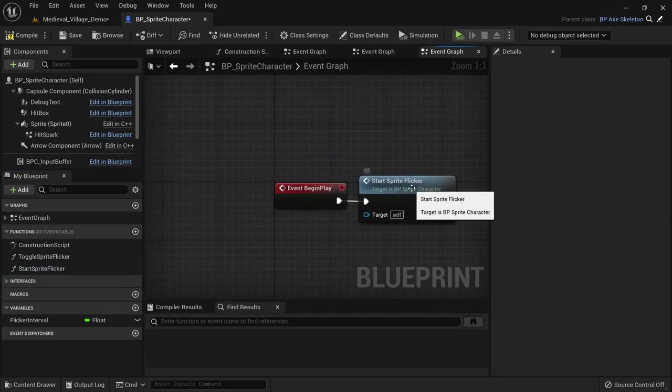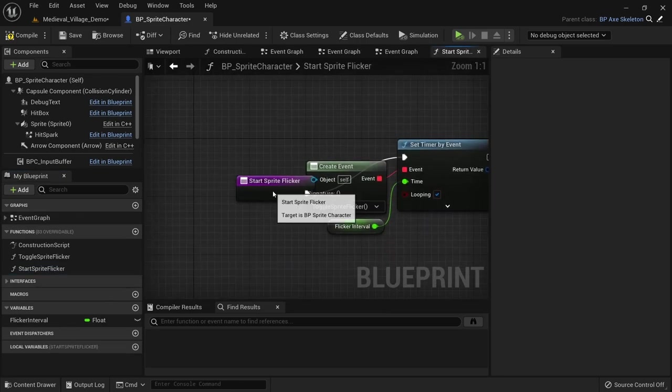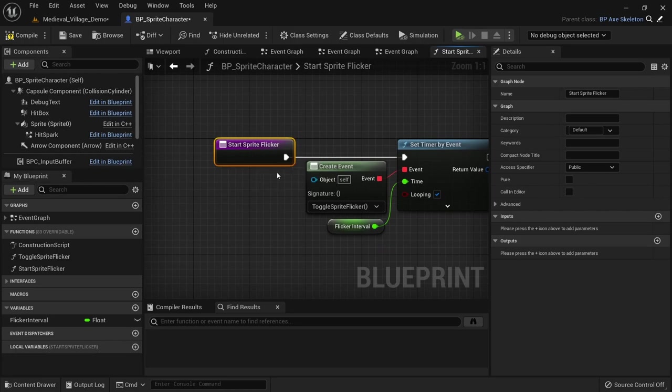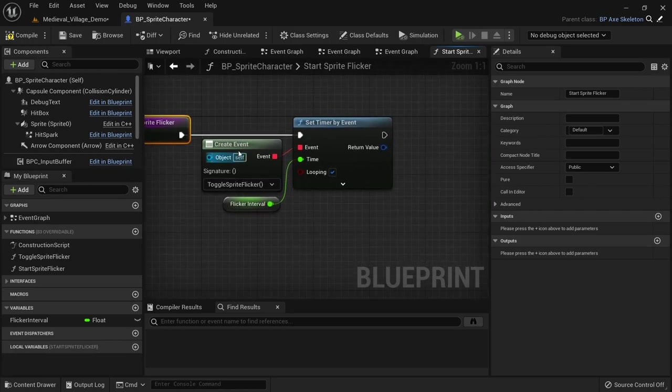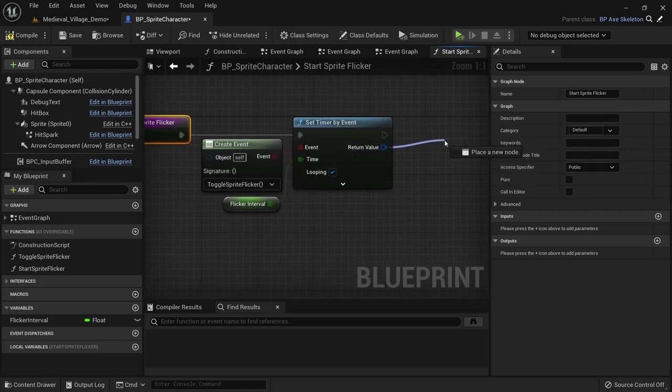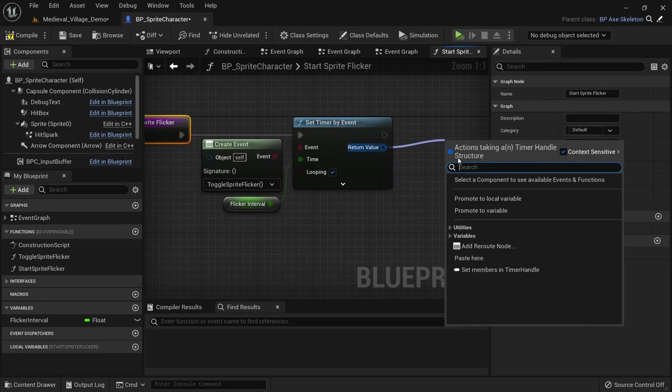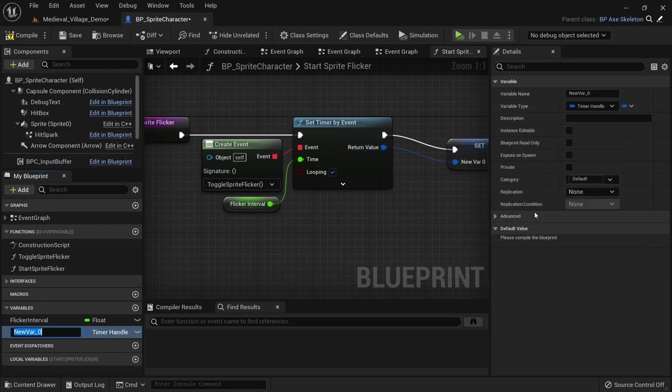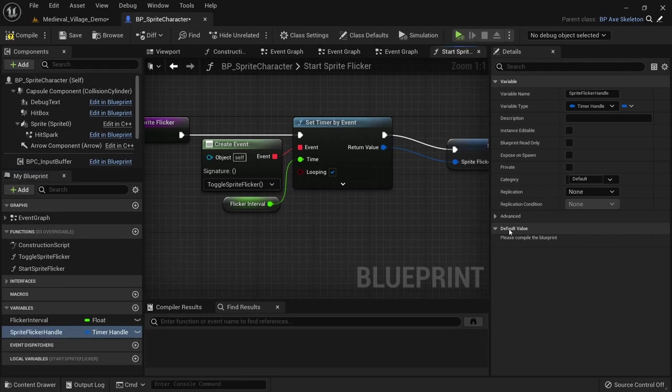Now we also need a function to stop the flickering. But we need to save the timer handle first. So open up the start sprite flicker function. The return value of the set timer event will give us a timer handle which we want to promote to a variable to have access to it later.